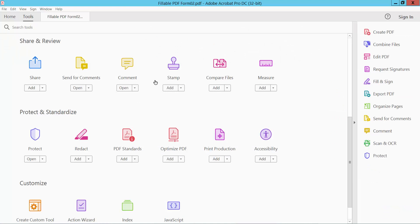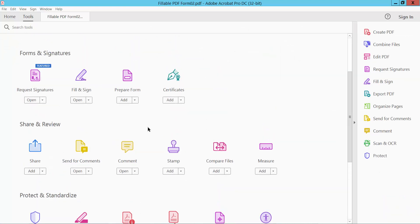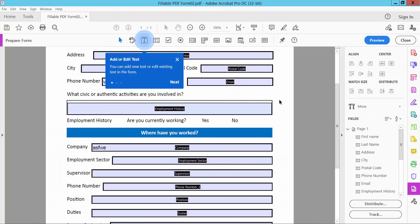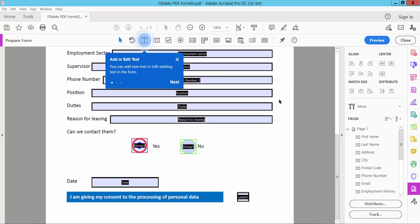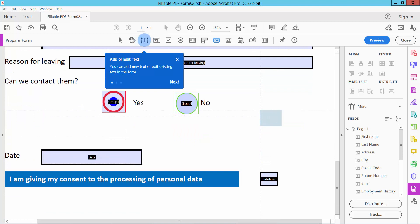Scroll down or up until you find the Prepare Form function. Click here. Now we will find the button option. Click here and draw the reset button area.